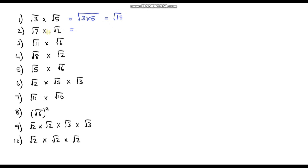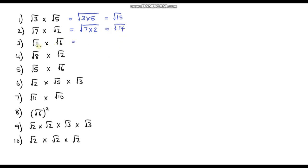The next one: we've got root 7 times root 2, so that's the same as the square root of 7 times 2, and that is the square root of 14. And the next one: the square root of 11 times the square root of 6 — that's the square root of 11 times 6. 11 times 6 is 66, so that's the square root of 66.